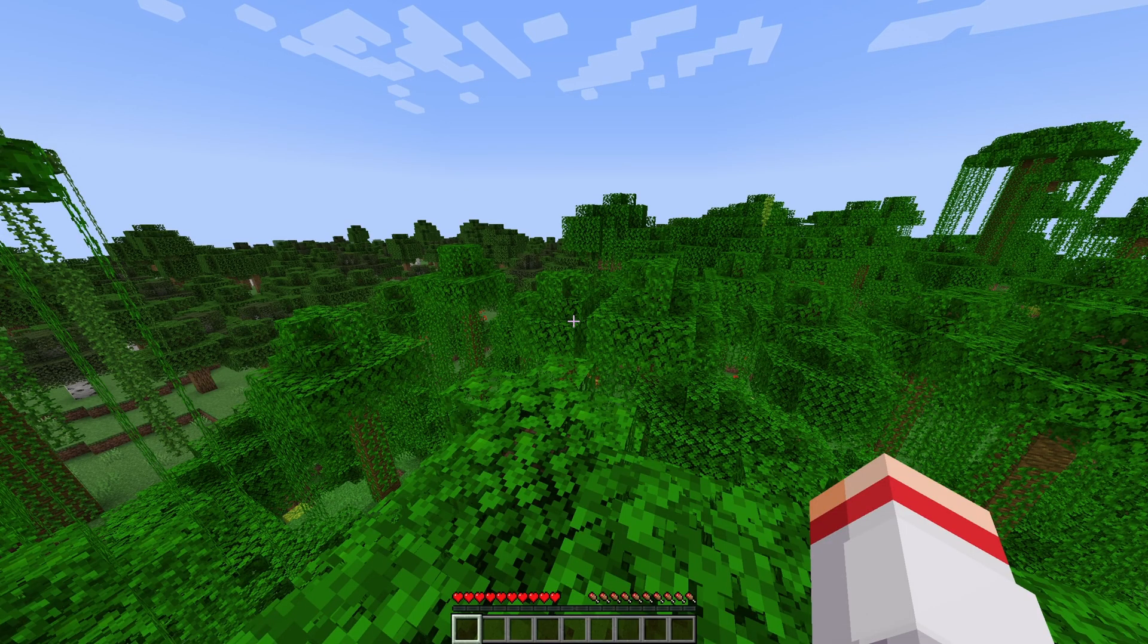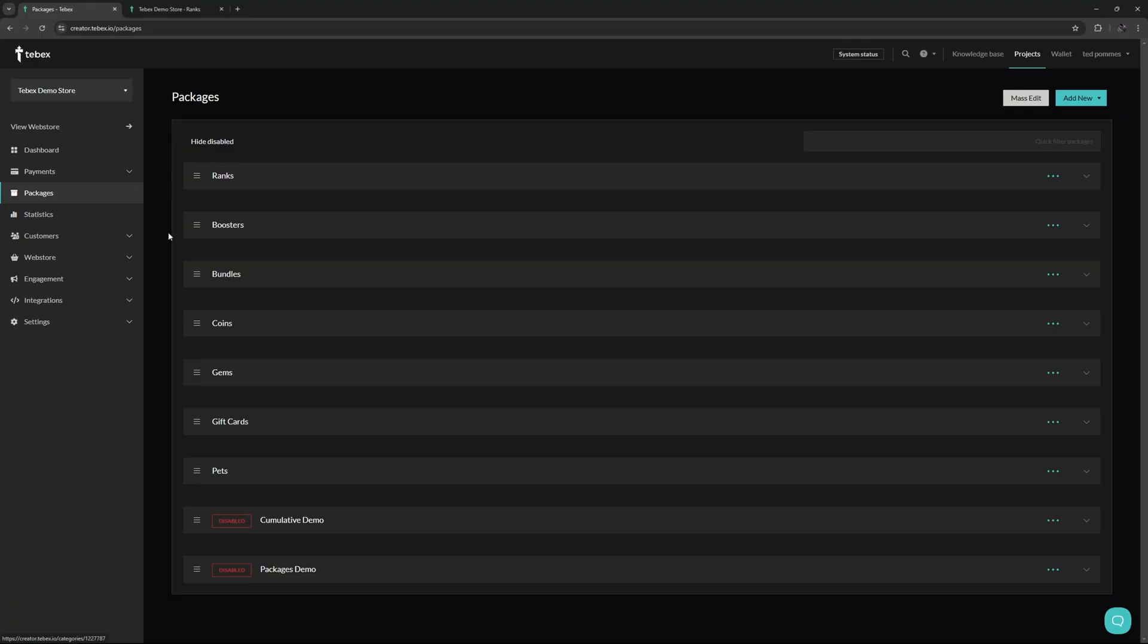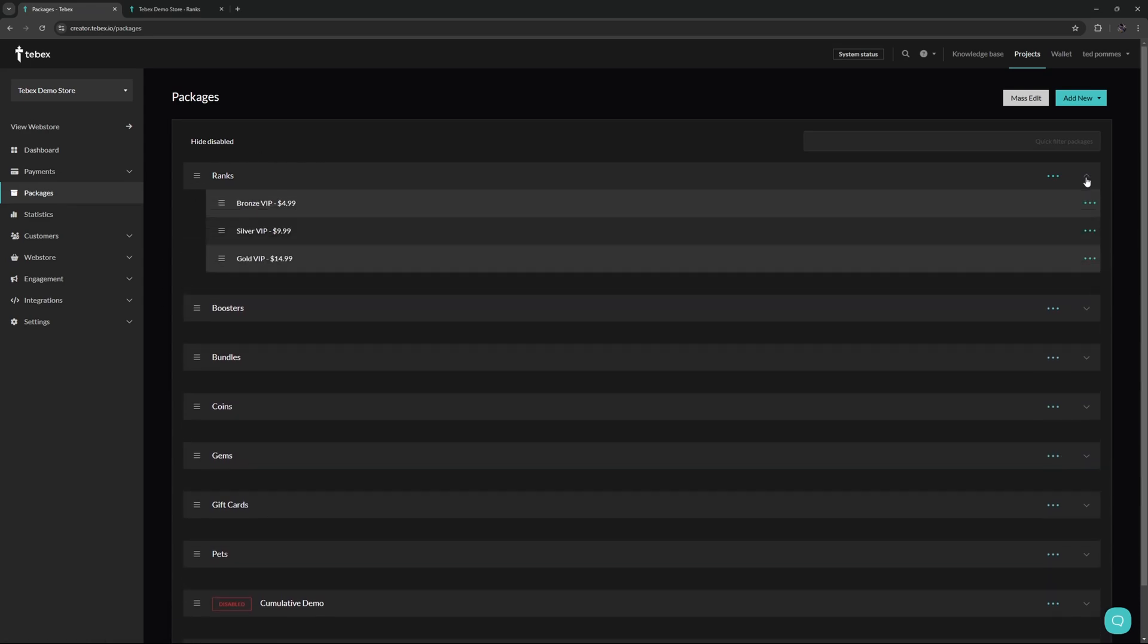So after you figured out what command to run it is now time to take that command and transfer it into a Tebex package. From your dashboard you can find your packages on the left here you can see all the different categories that I have and then there are different packages in those categories. You can create new packages at the top but let's take a look at what one of these packages looks like.